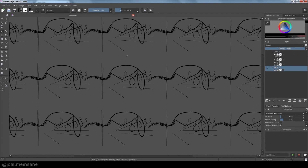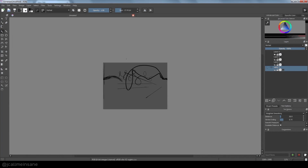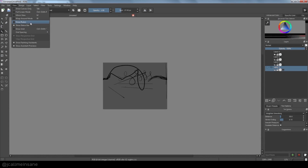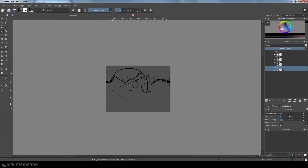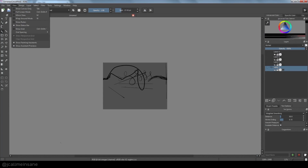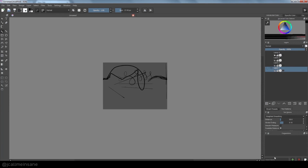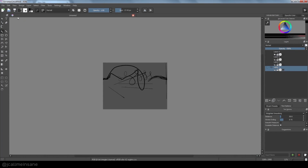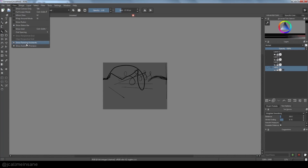Mirror view is just reversing it. And rulers — you can show those if you'd like, or take them off. The status bar is on the very bottom; if you take it off you don't get your zoom-in feature. And painting assistance, you can turn that off.